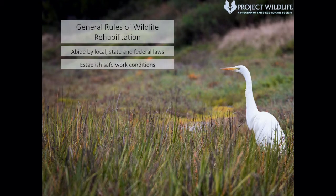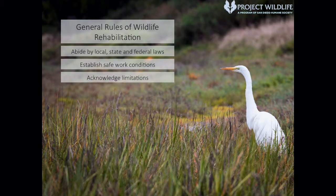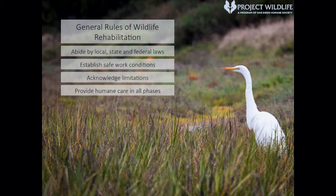A wildlife rehabilitator should establish safe work habits and conditions, abiding by current health and safety practices at all times. A wildlife rehabilitator should acknowledge limitations and enlist the assistance of a veterinarian or other trained professional when appropriate. A wildlife rehabilitator should strive to provide professional and humane care in all phases of wildlife rehabilitation, respecting the wildness and maintaining the dignity of each animal in life and in death. Releasable animals should be maintained in a wild condition and released as soon as appropriate. Non-releasable animals, which are inappropriate for education or captive breeding, have a right to humane euthanasia.